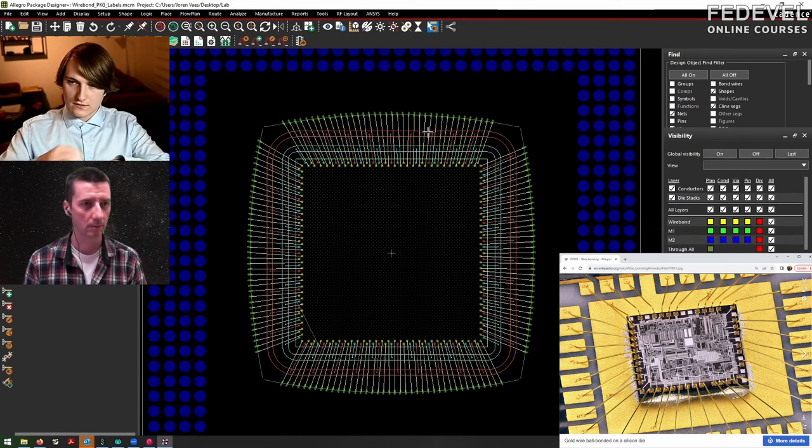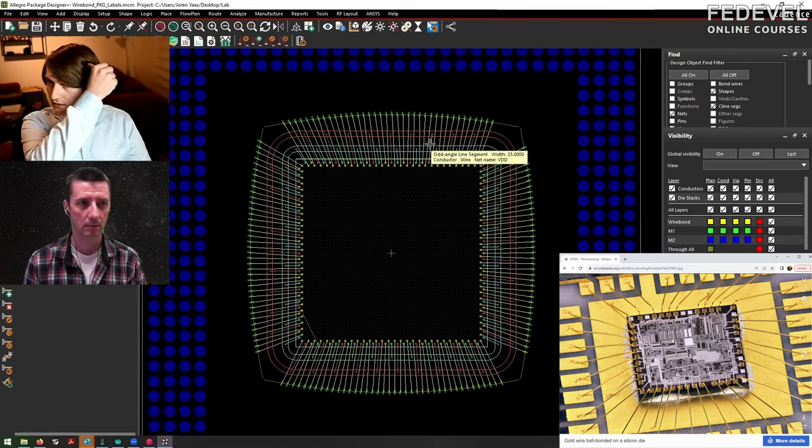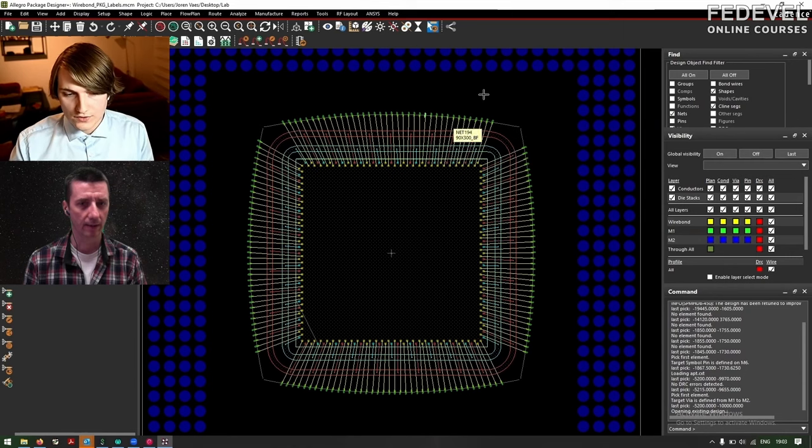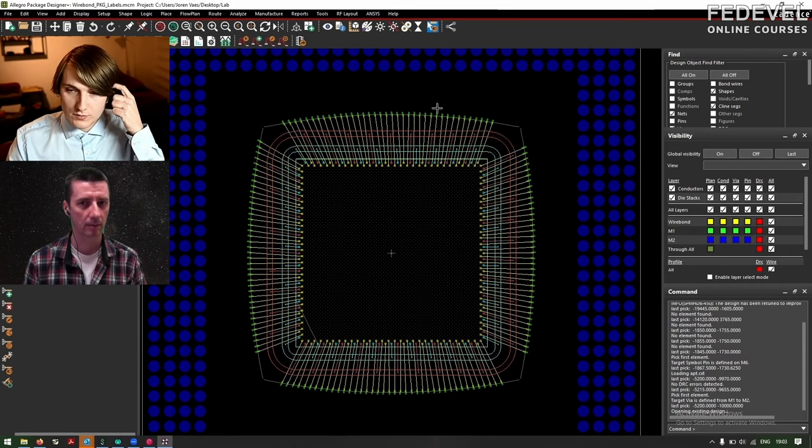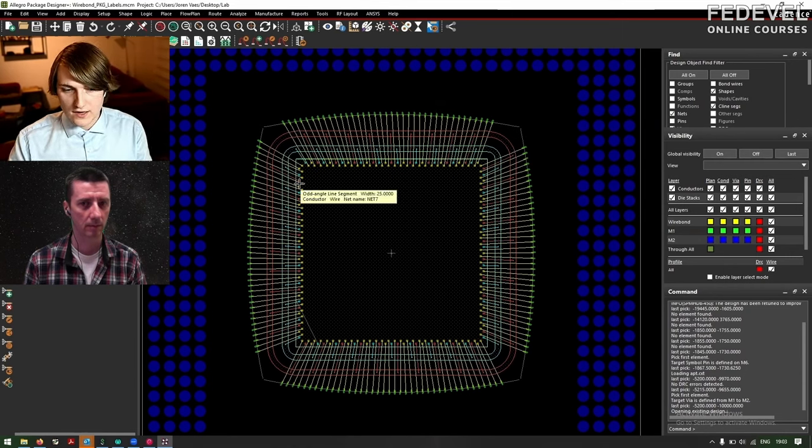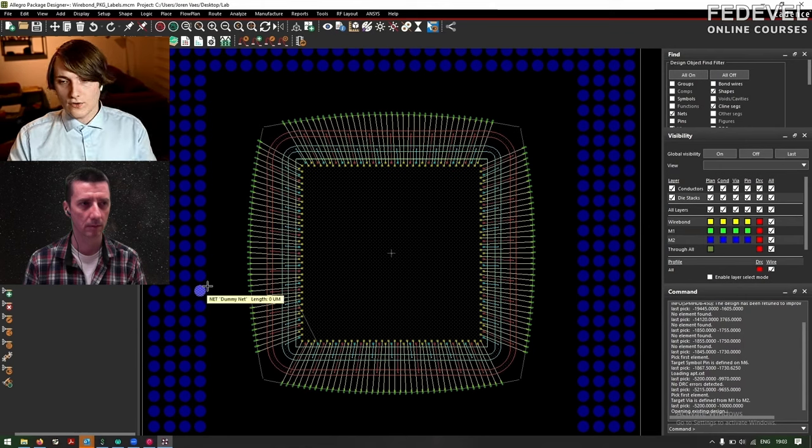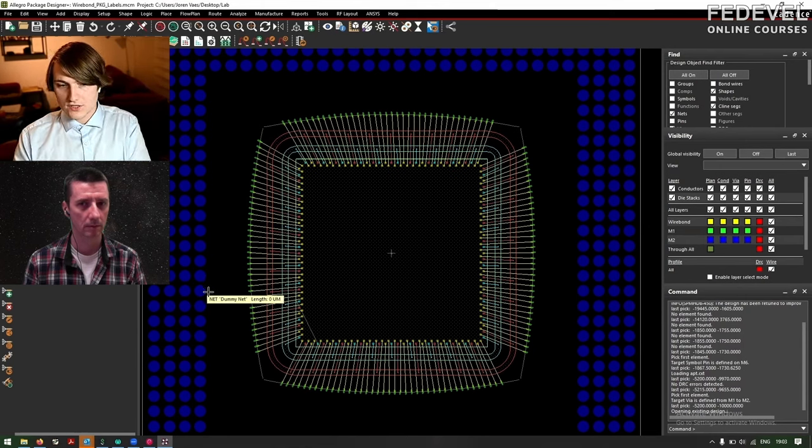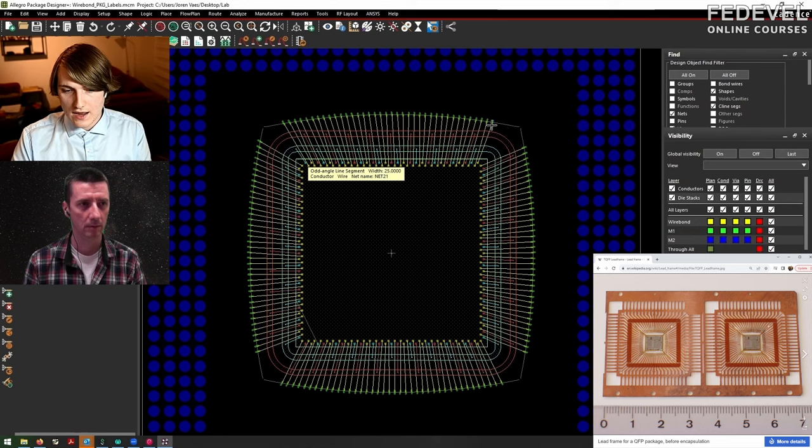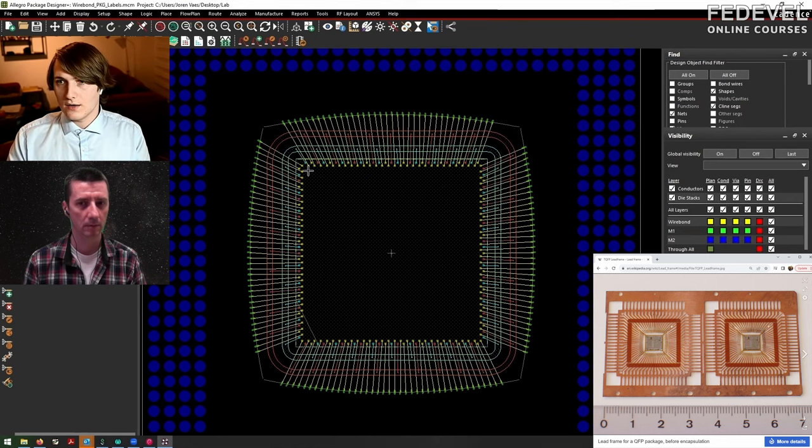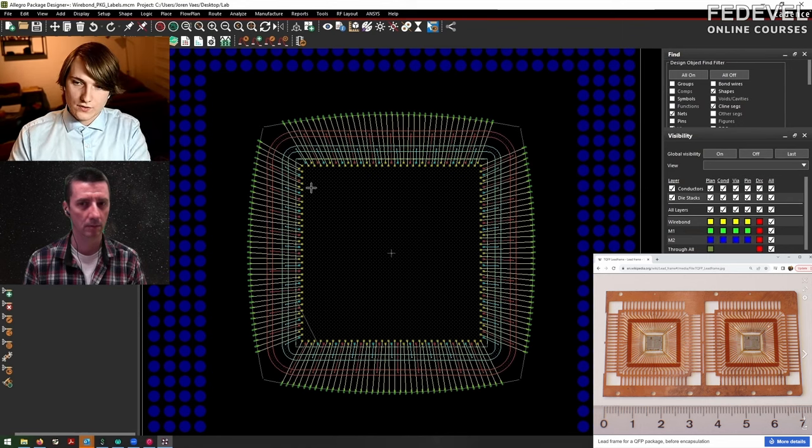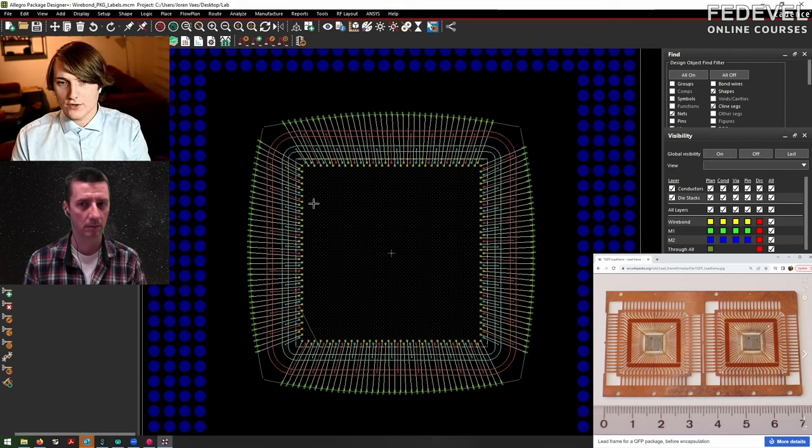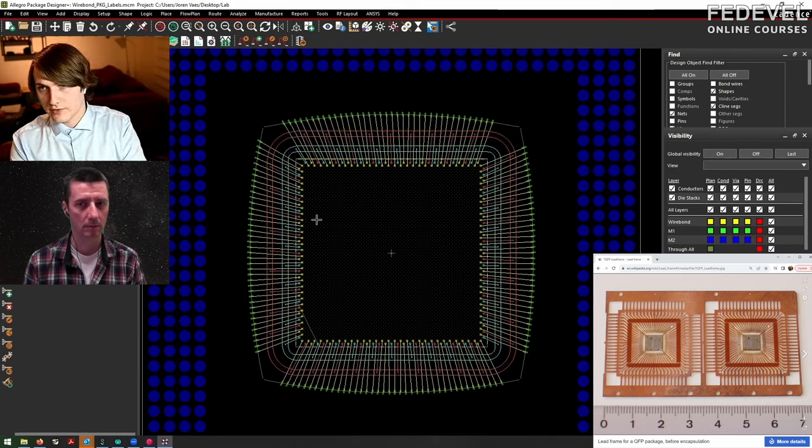So they make this then for you and then the chip is connected. So this is now in this case it would be a custom package that you design in this tool, but you also can buy off the shelf frames where they have these pads always connected to the same pin, and then they do this bond wire for you. You give them just a diagram of where the lines go.